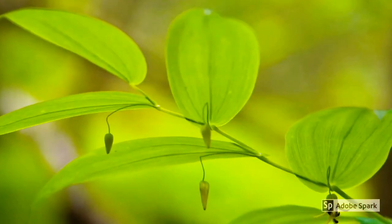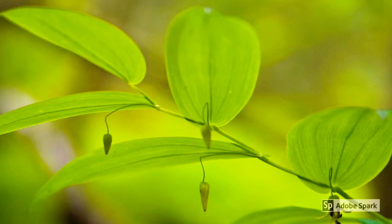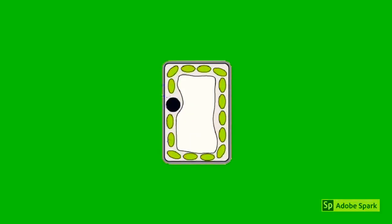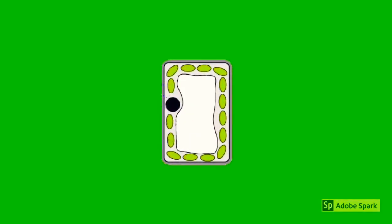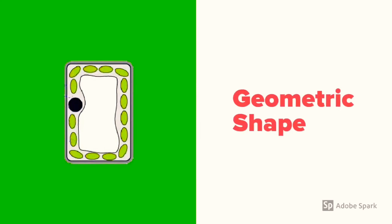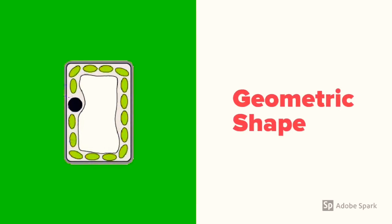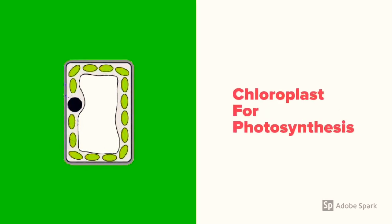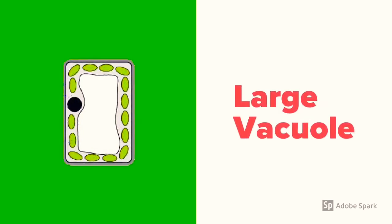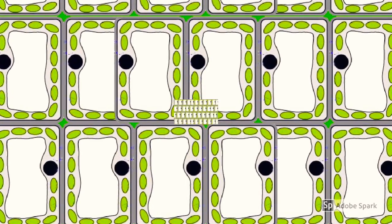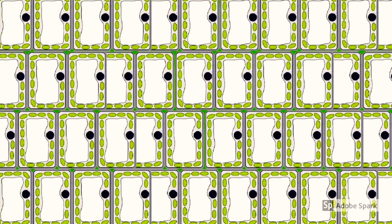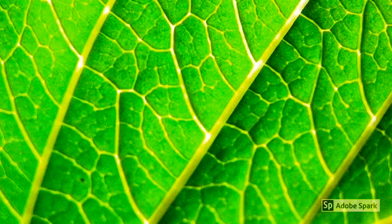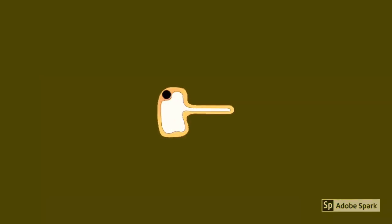You will also need to know some plant cells, such as the palisade cell. This is the stereotypical plant cell we all know and love. With its geometric shape, it allows many to be packed in one area, chloroplasts for photosynthesis, and a large vacuole. It works together as a tissue for photosynthesis in leaves, all of which are specializations of the palisade cell.